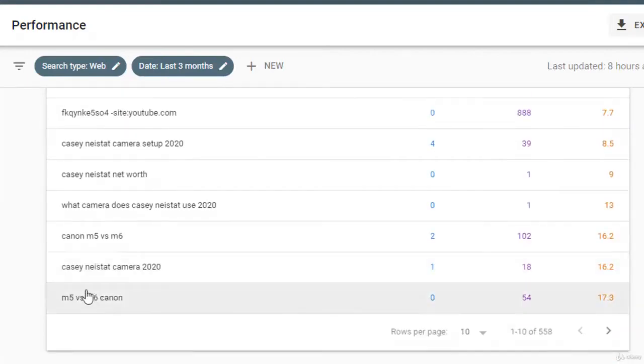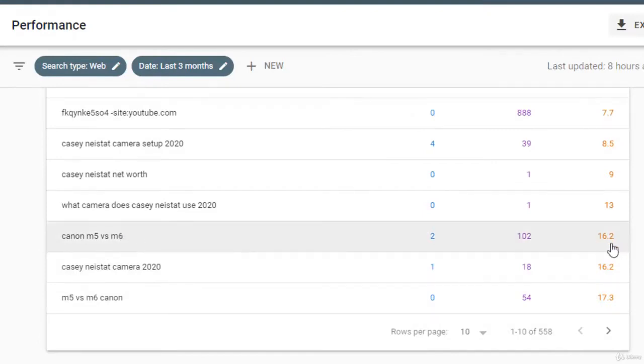I mean different keywords on different positions. But let's check the average position and then sort it out from top. You can see we have different keywords and different positions, but this one Canon M5 versus M6 review was 28 before, now it is 16.